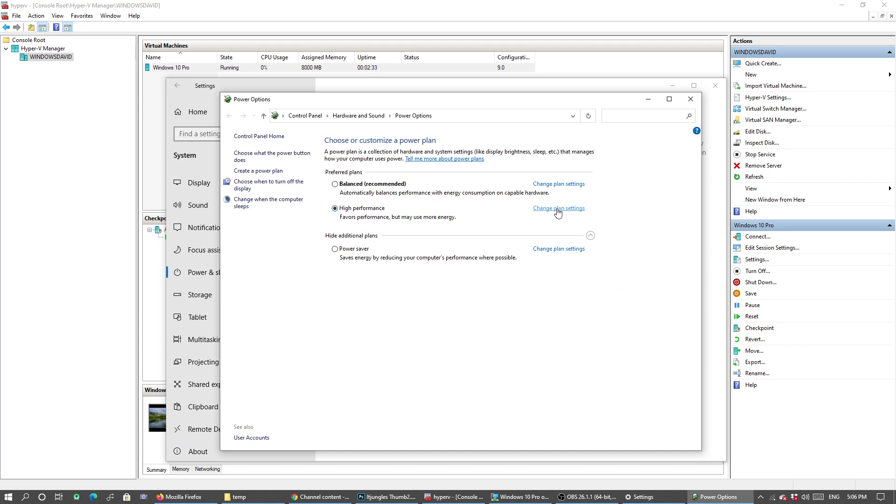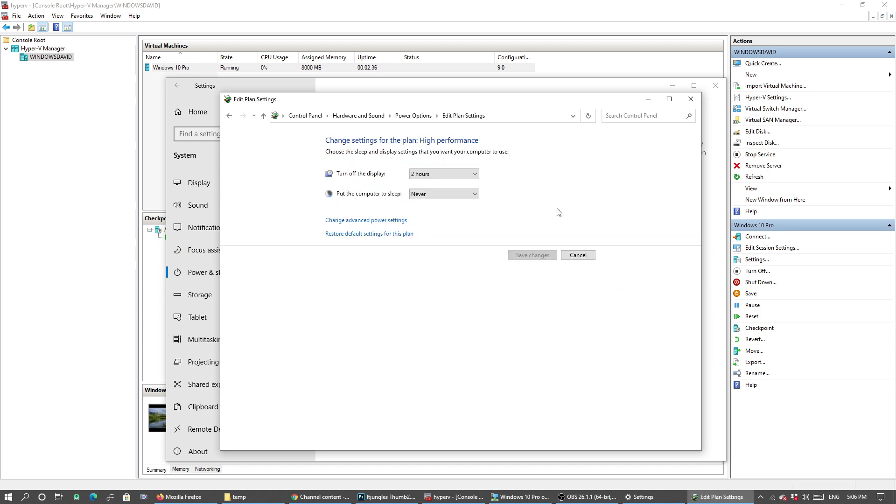Click on Change Plan Settings. Then where it says put the computer to sleep, make sure that's set to Never. Turn off the display will just turn off the monitor, so that should be fine.